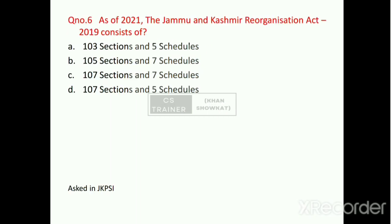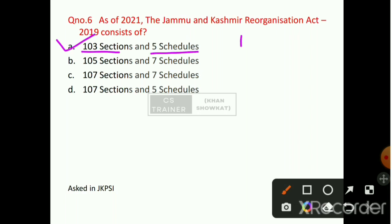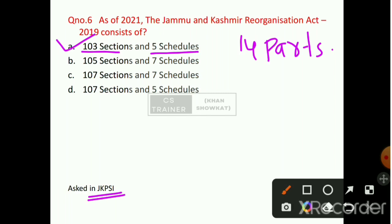Question number 6: As of 2021, the Jammu and Kashmir Reorganization Act 2019 consists of how many sections and schedules? Option number A will be the right answer — 103 sections, 5 schedules, and 14 parts. These are fact-based questions. This question was asked in the JKPSI paper.